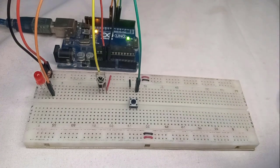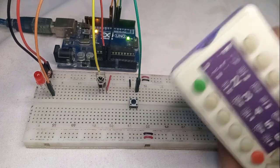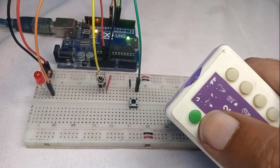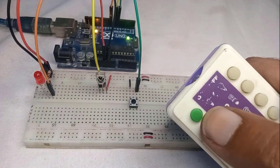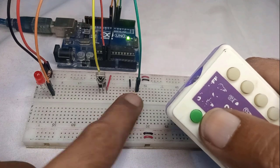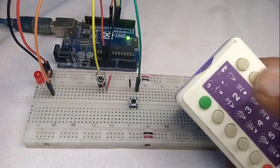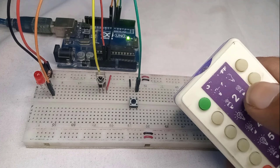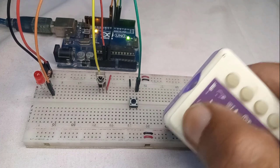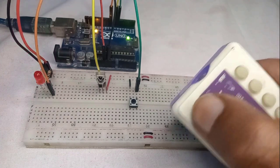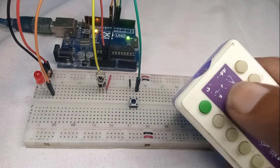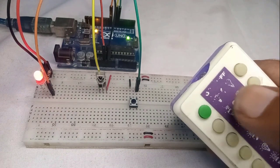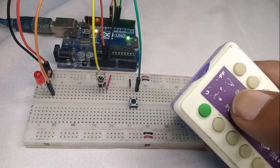This project also allows you to change your entire remote control at any time without making any changes to the current setup. First you need to register a key of your new remote control. Once the new remote control is registered, you can use it to control the LED or even other devices such as relays.